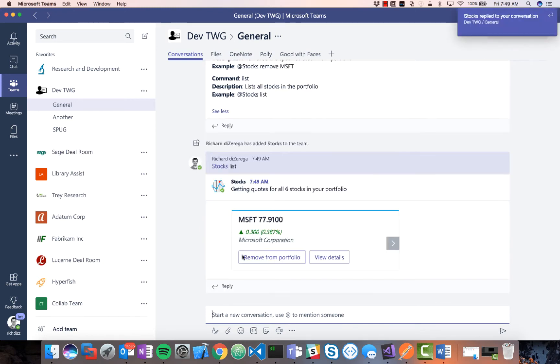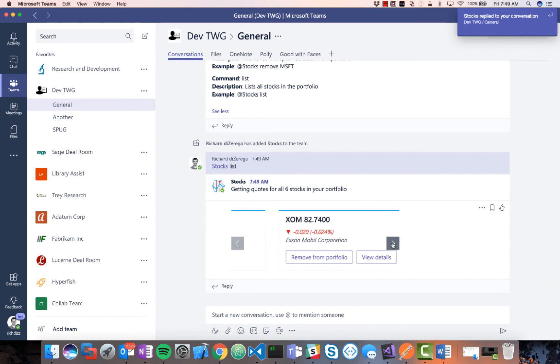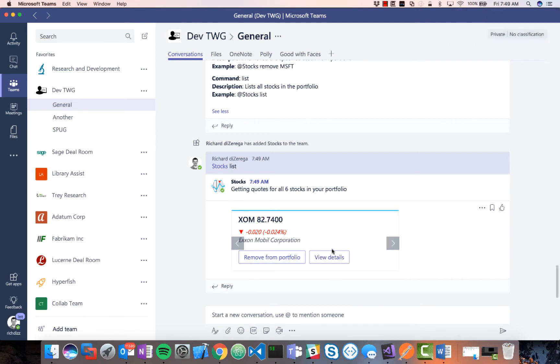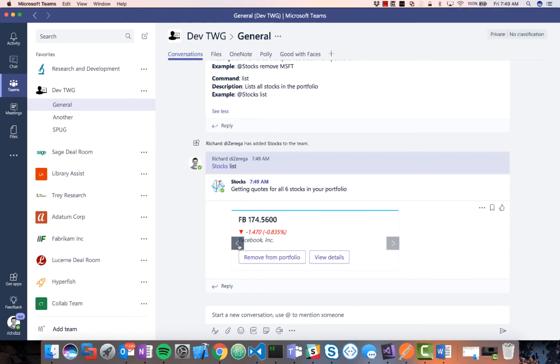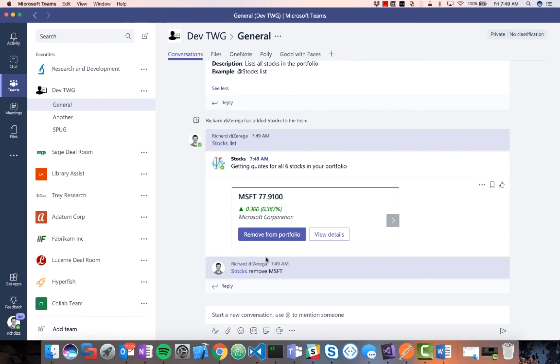And we'll be able to see the details there. So this will take just a second and then you can scroll through. You can see I have Microsoft, I have, it looks like Facebook, and I can get kind of real time quotes about these. And one of the things I'm going to do is I'm going to maybe, let's remove Microsoft from the portfolio and I can show you how I can add that back.